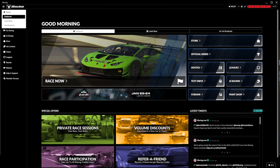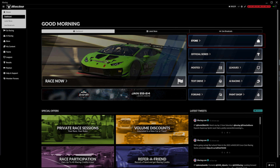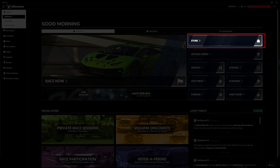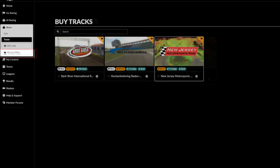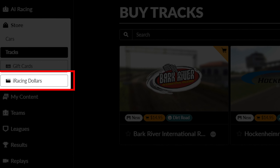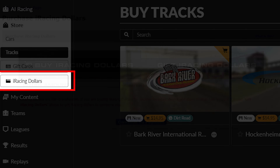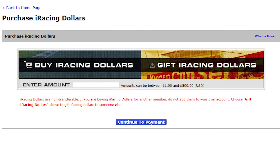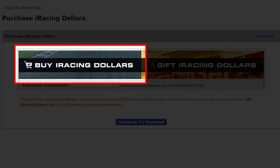You can add iRacing dollars into your wallet by going to Store and selecting iRacing Dollars. From here, make sure to select the Buy option and enter in the amount you need and finalize the payment.